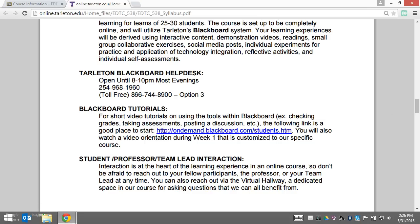What you're watching here in the week one orientation videos is customized to our course. The on-demand Blackboard site has a bit more detail about the specific tools you'll come across in Blackboard.